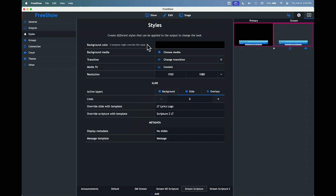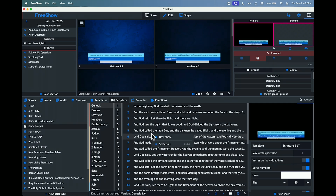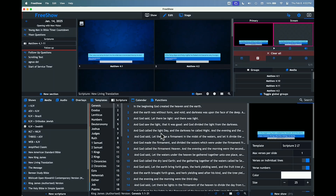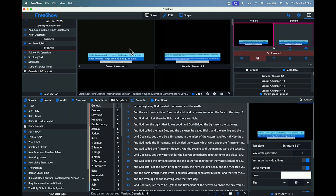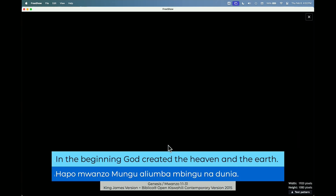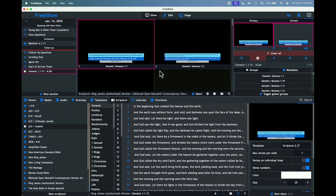I've got the background off, which allows it to remain transparent — no matter what, I'm not going to carry over any background. So let's select these versions of the Bible: right-click, Select All, New Show. When I click here, we've got this version of the Bible and that version, and it's in the template.